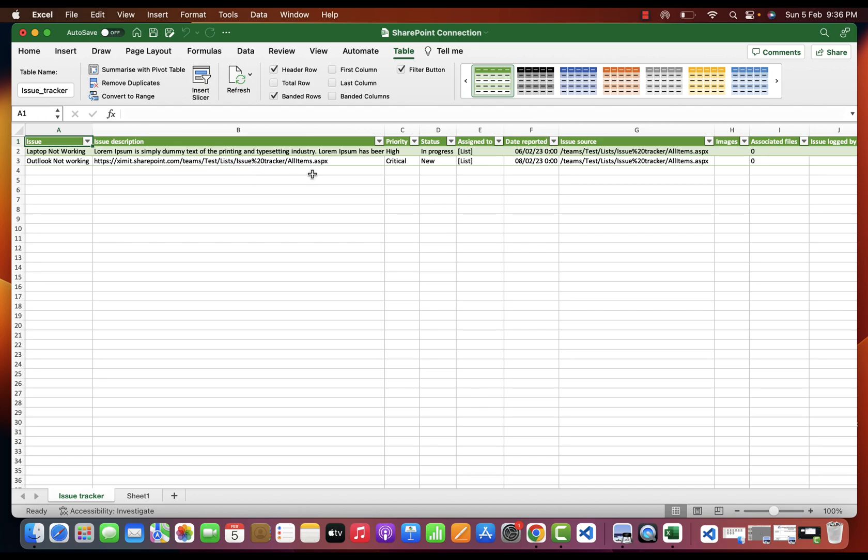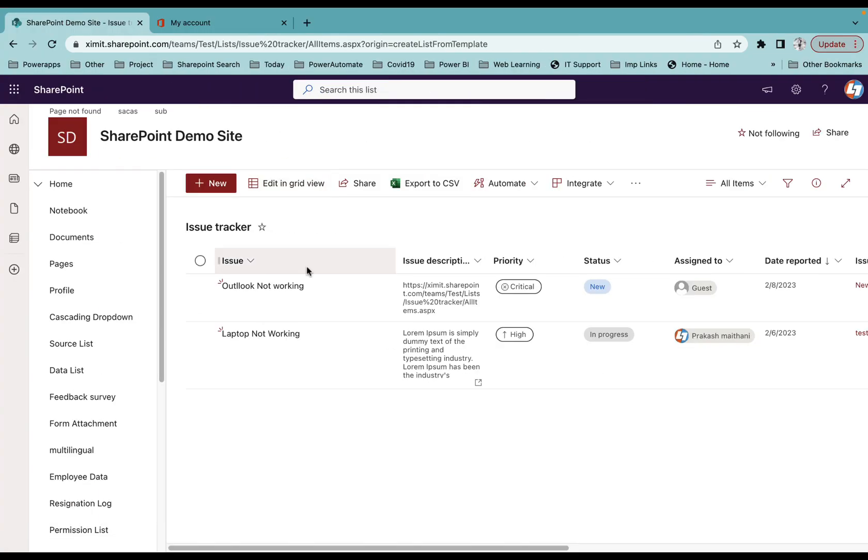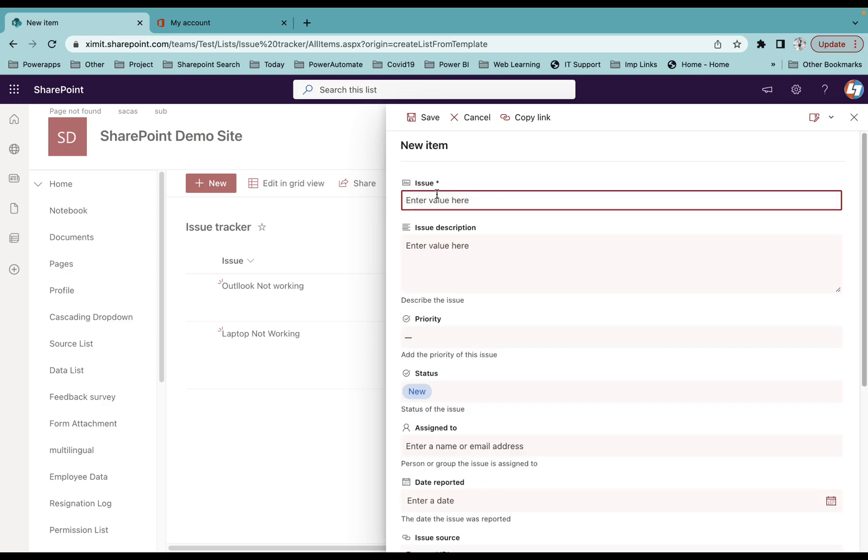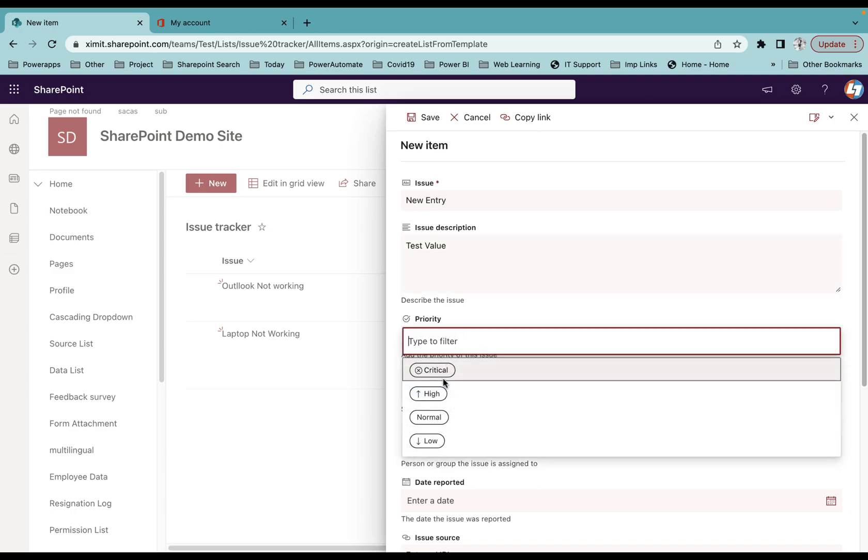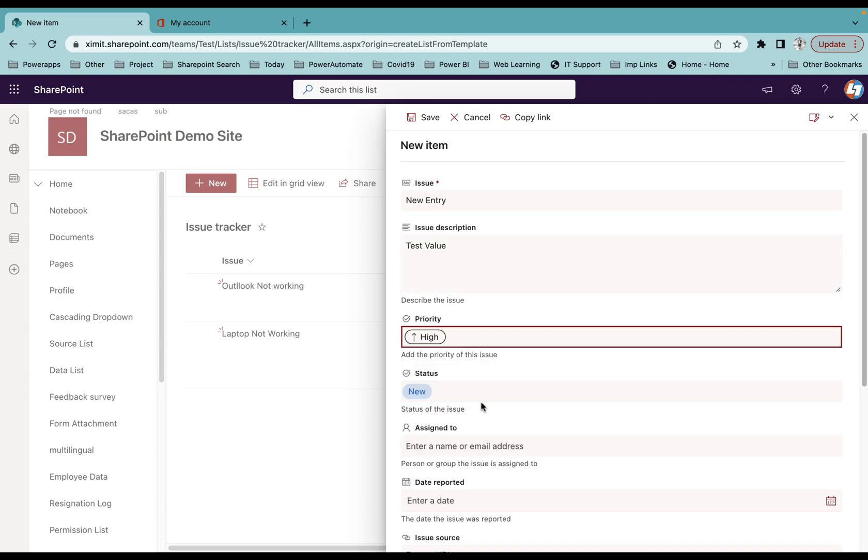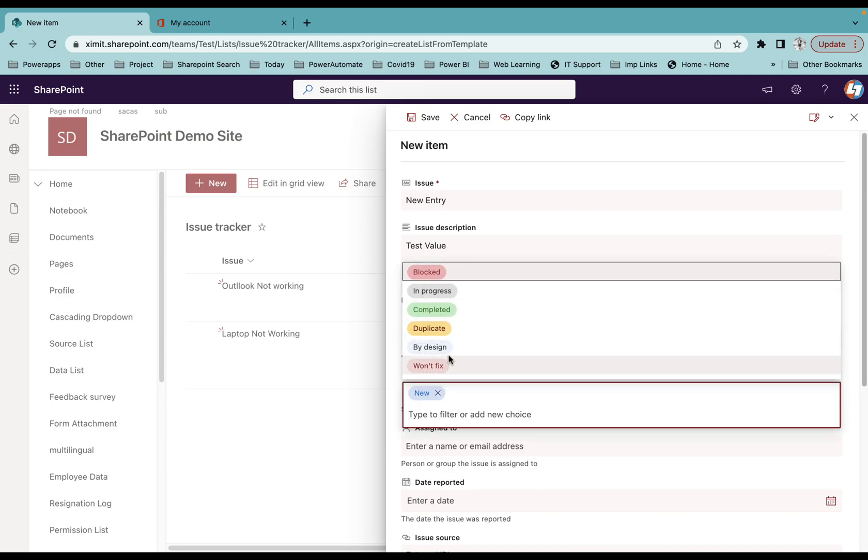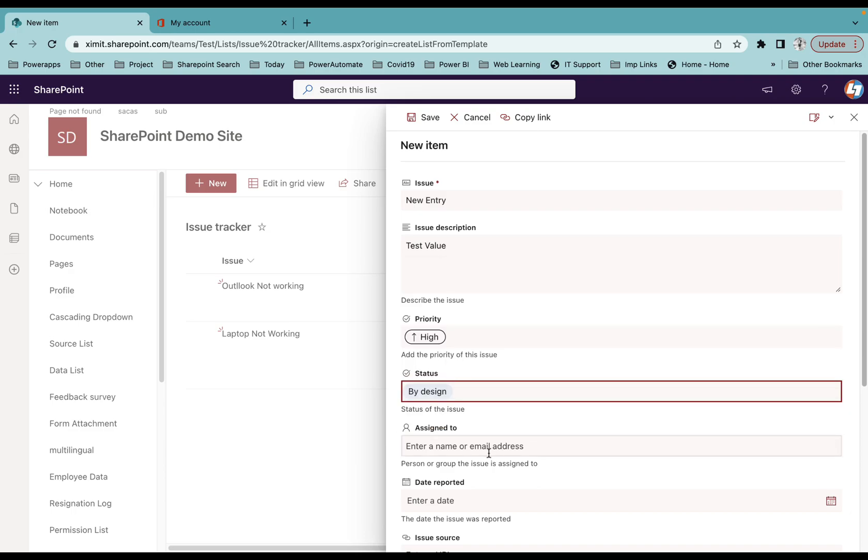And what I'm going to do next is I'll go to my list and try to create a new entry with a name of New Entry itself. I will say Test Value, select the priority, status, anything just to showcase you how the syncing will work here.